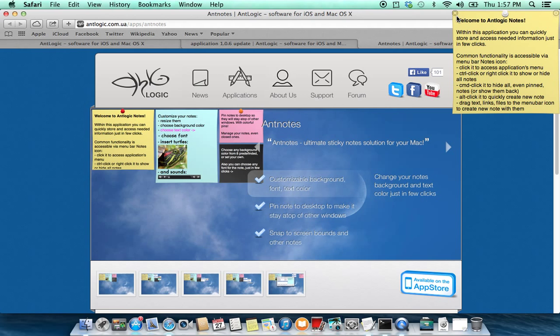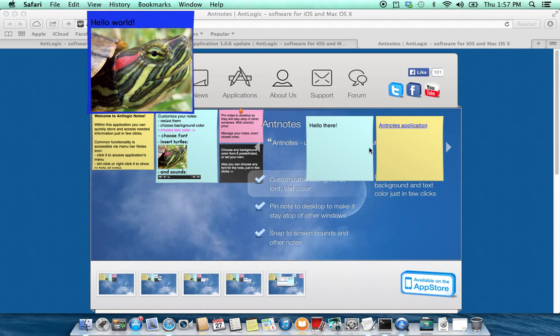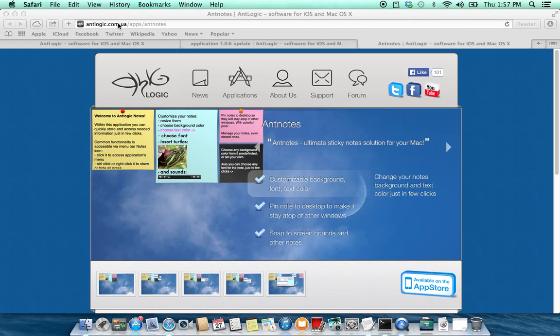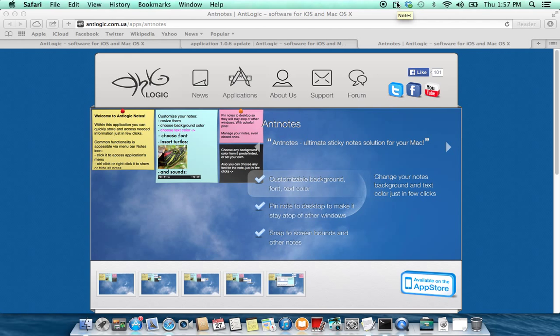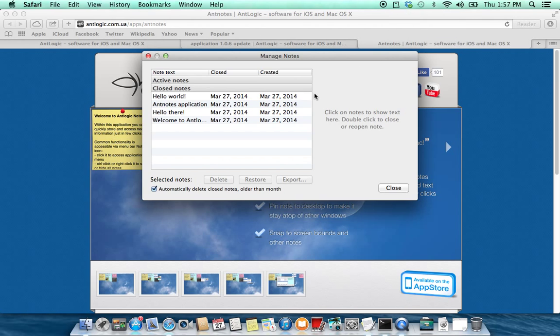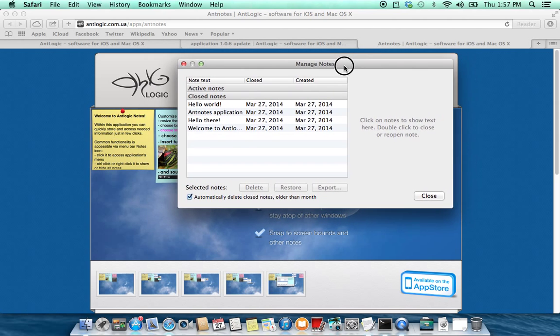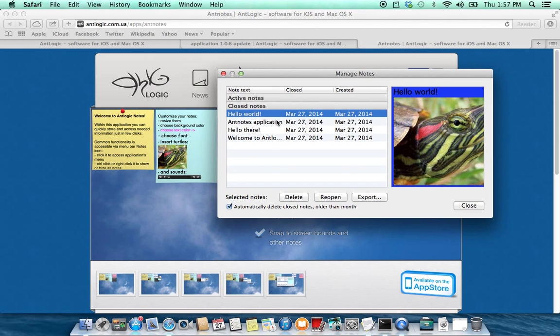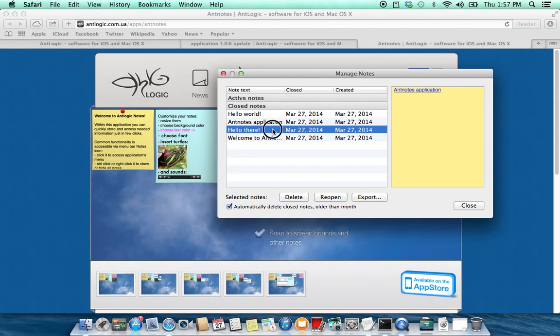When you don't need this node you can close it as you can close all other nodes. However, they are closed but they are not deleted. You can go to manage nodes window and all your closed nodes are here.